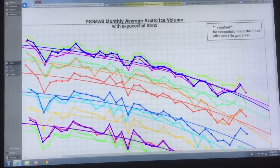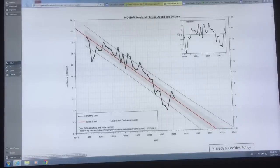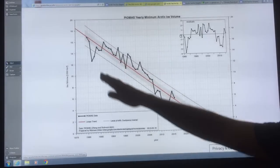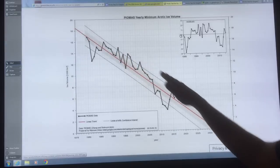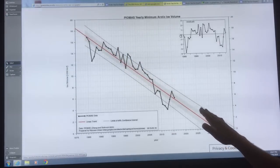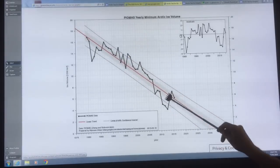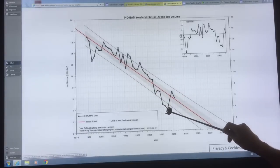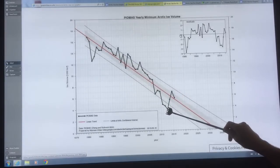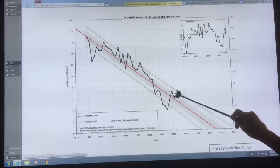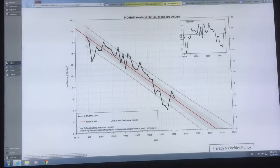What I'm going to show now is the yearly minimum Arctic ice volume over time, fitted to a linear curve instead of an exponential curve. We had a minimum in 2007, another minimum in 2012, and this is where we've been in the last couple of years.